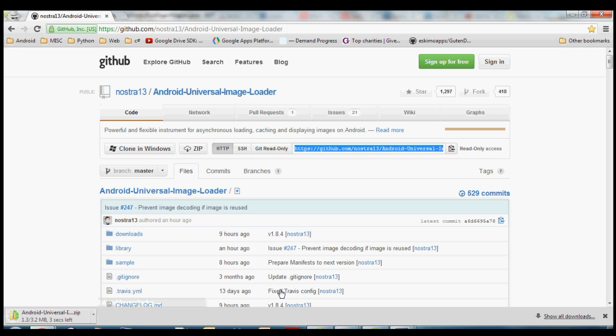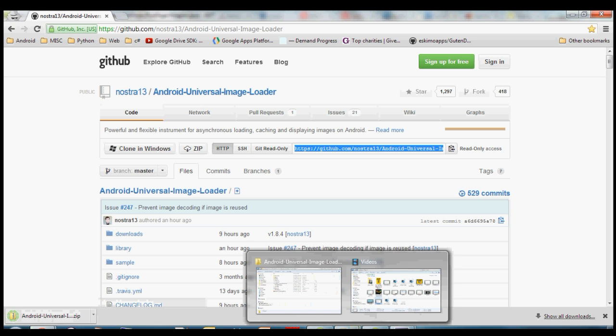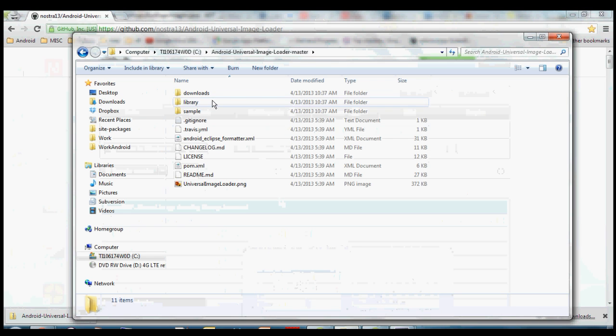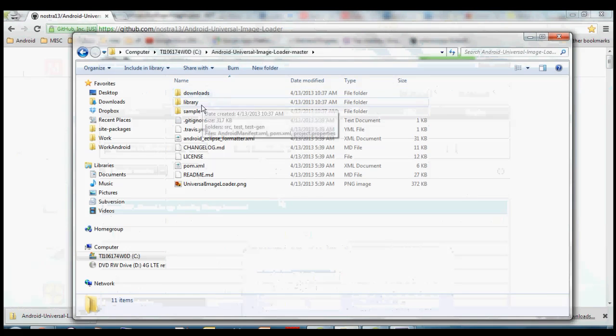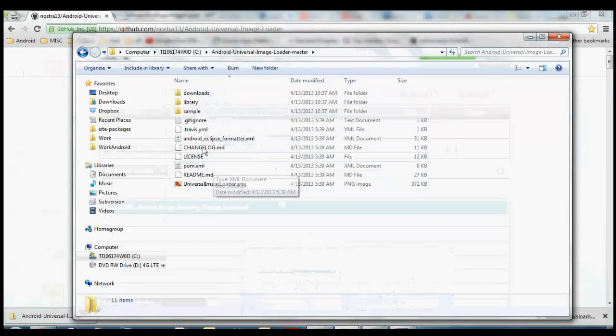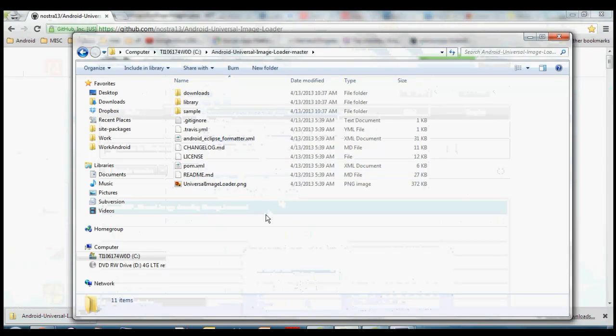So once you get that downloaded you want to unzip that, get it into a place where you know where it's at, get it opened up, and we can take a look at what's inside there. We got a couple folders here, downloads library, sample, and some other files that make up this project.